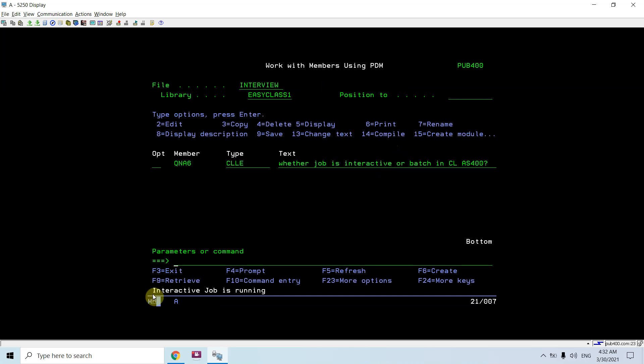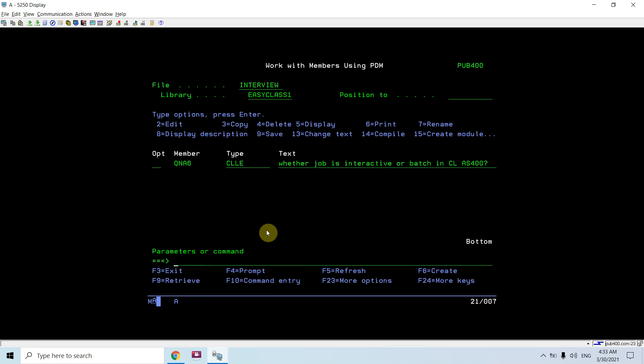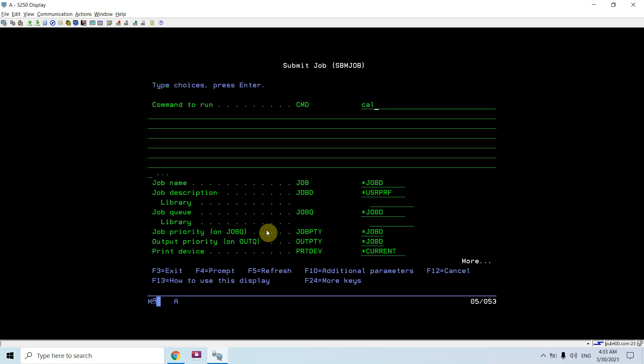Currently job type is blank. Then it will return us job type as one, means it is interactive job. So it will send the message 'interactive job is running.' Now let's submit this job and call this program QNSX.